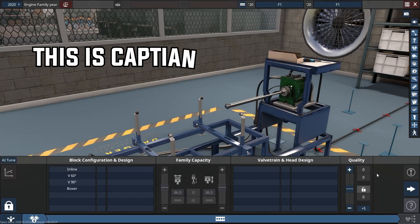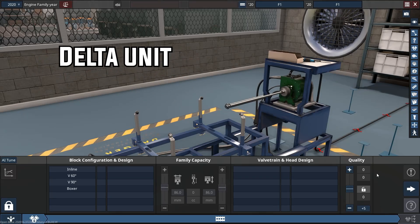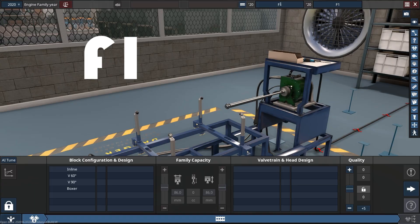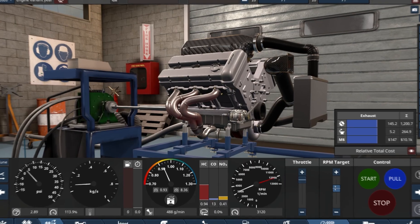Hello everyone, this is Captain. Welcome to Delta Unit. Today we are about to build an F1 engine.